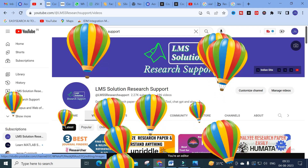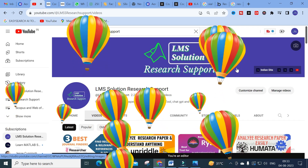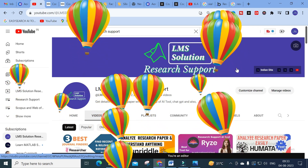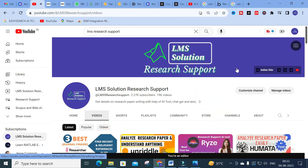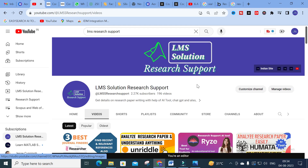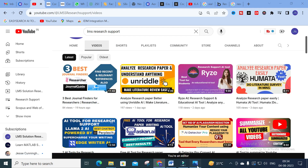Hello friends, welcome to LMS Solution Research Support. In this video, we are going to discuss an important AI tool which will be very useful to get high quality content. It can also be very useful as a chatbot to ask any queries related with your research work, and it will answer those particular questions. Let us go on to today's video and explore what this AI tool is all about.